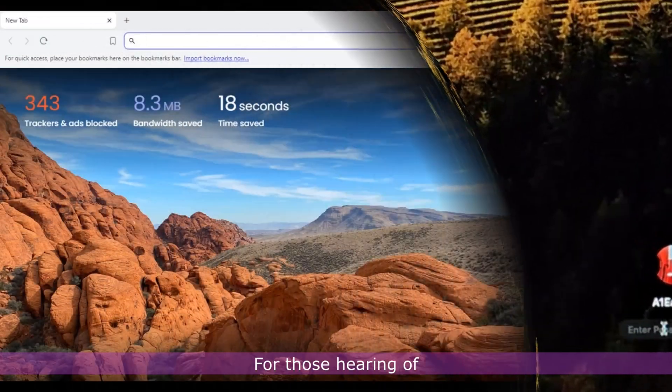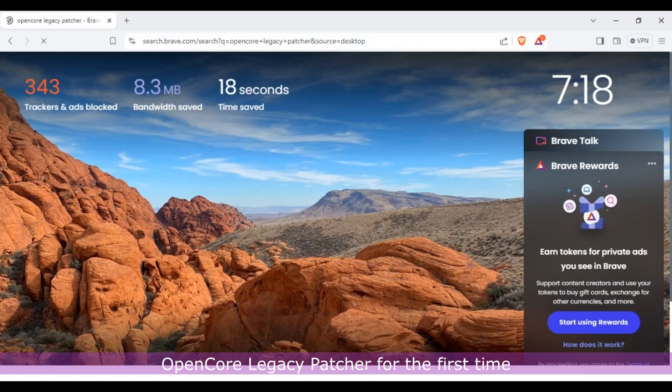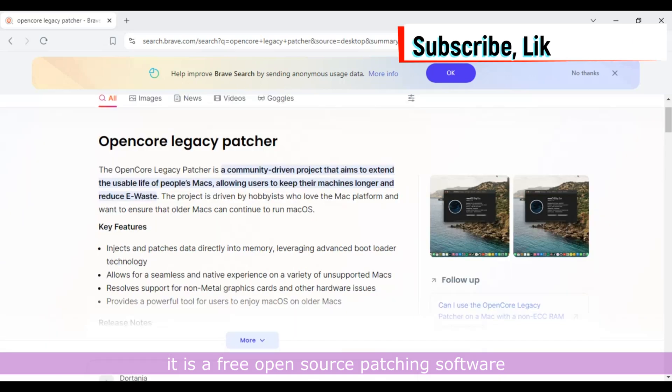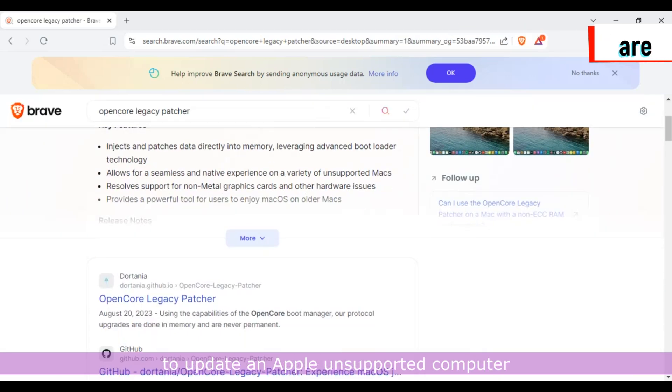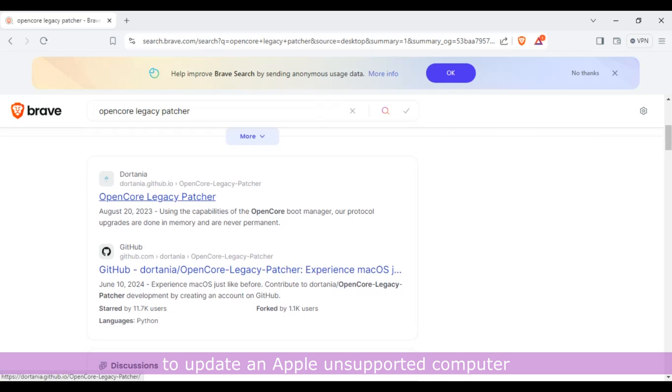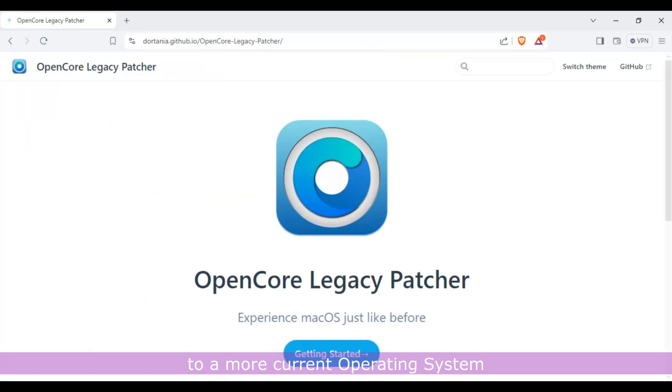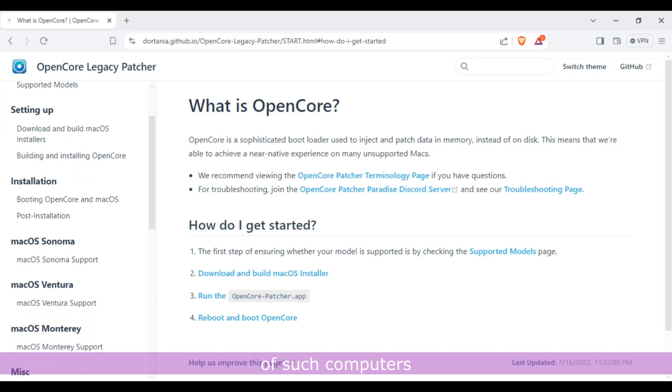For those hearing of OpenCore Legacy Patcher for the first time, it is a free open source patching software that enables a user to update an Apple unsupported computer to a more current operating system, thereby extending the lifespan of such computers.